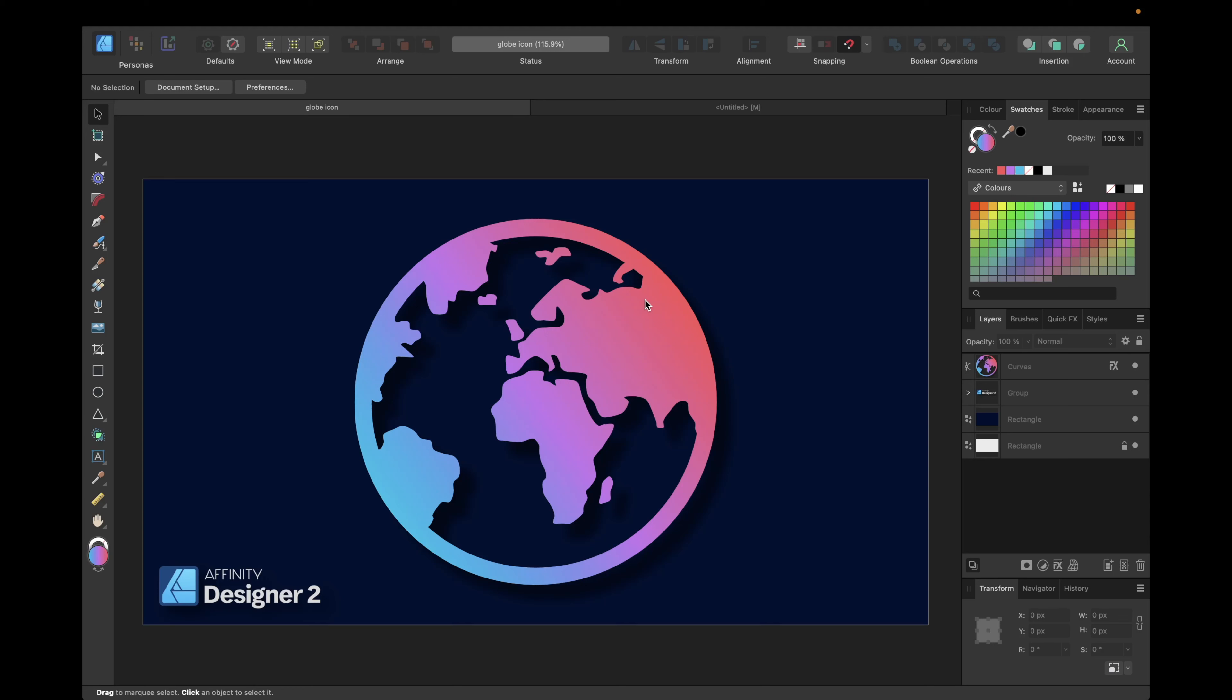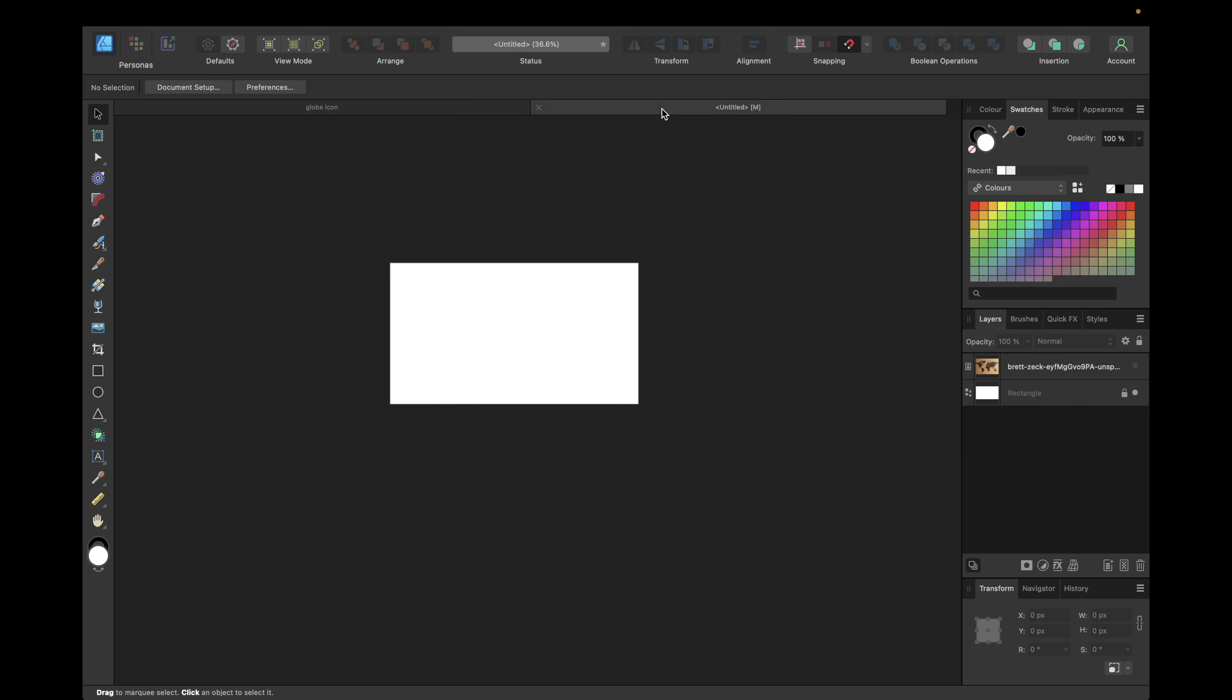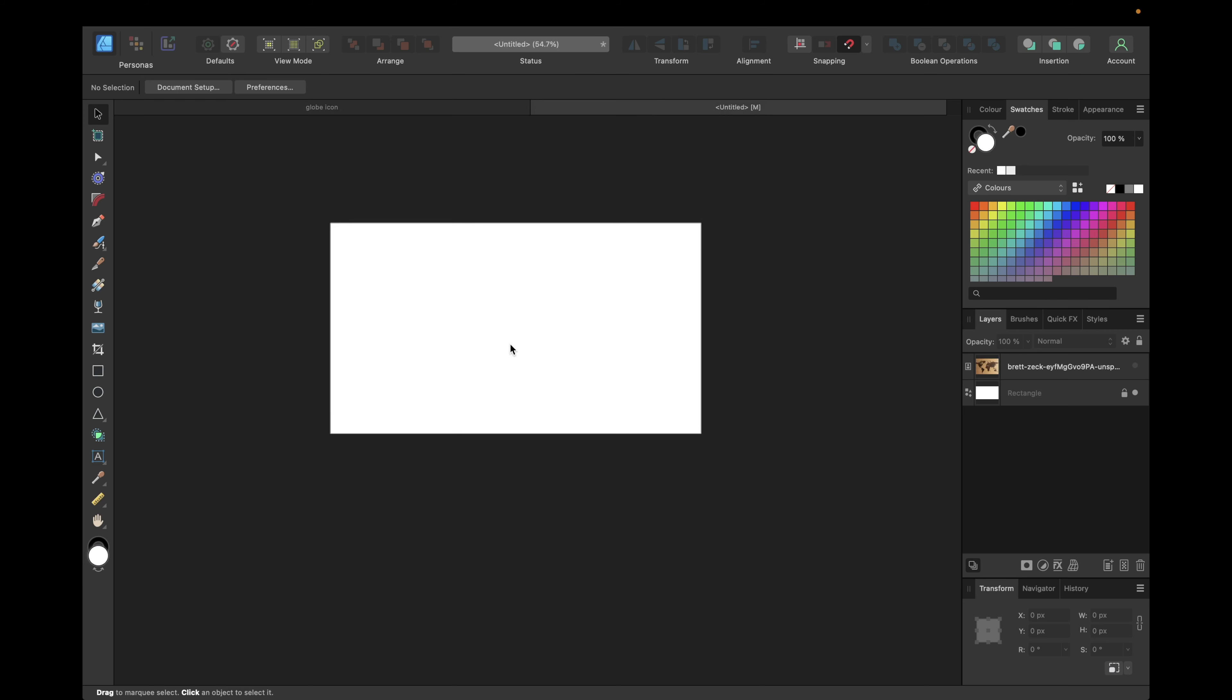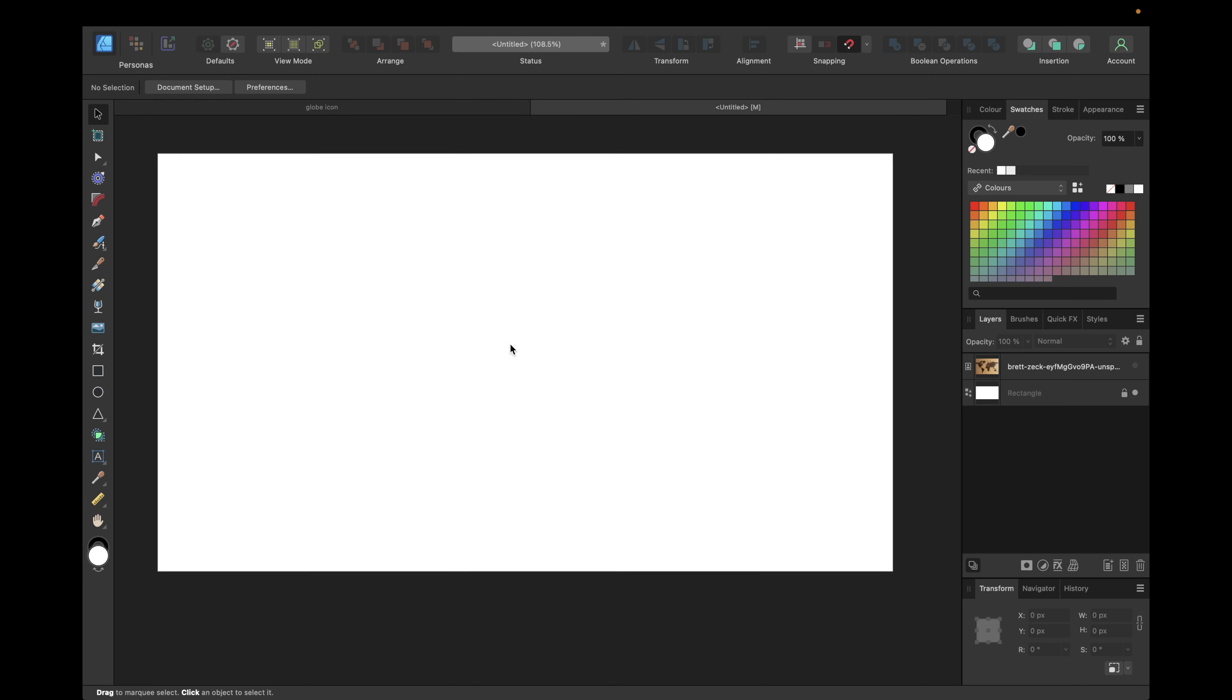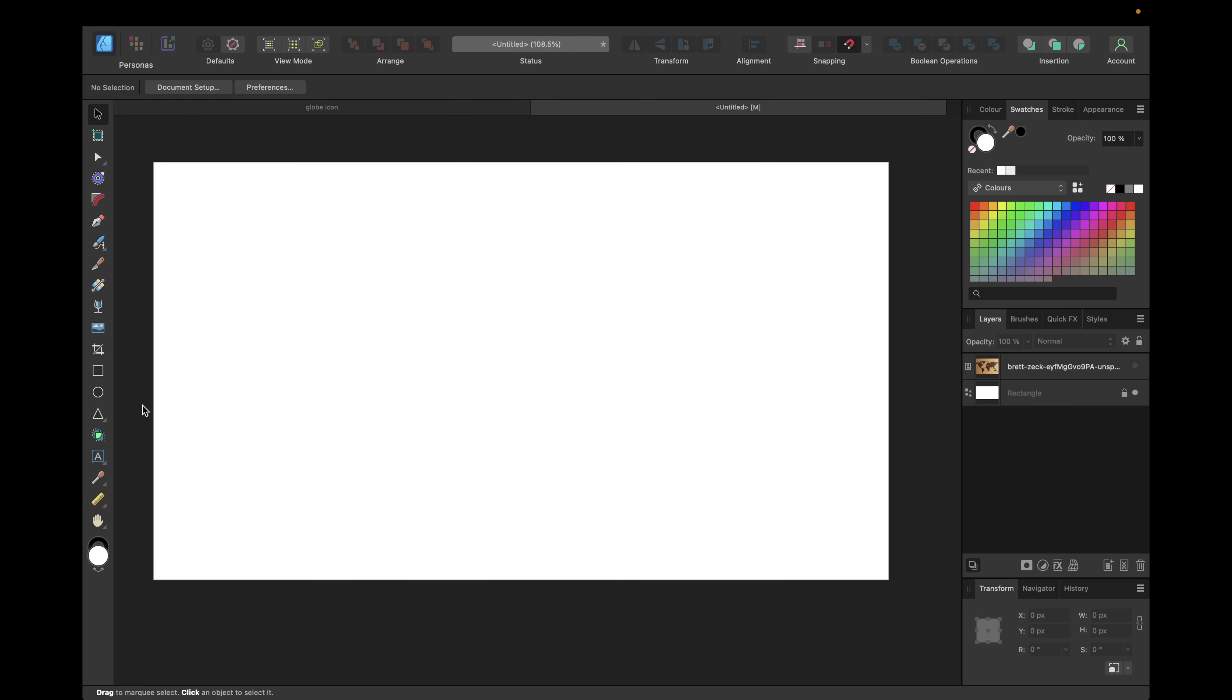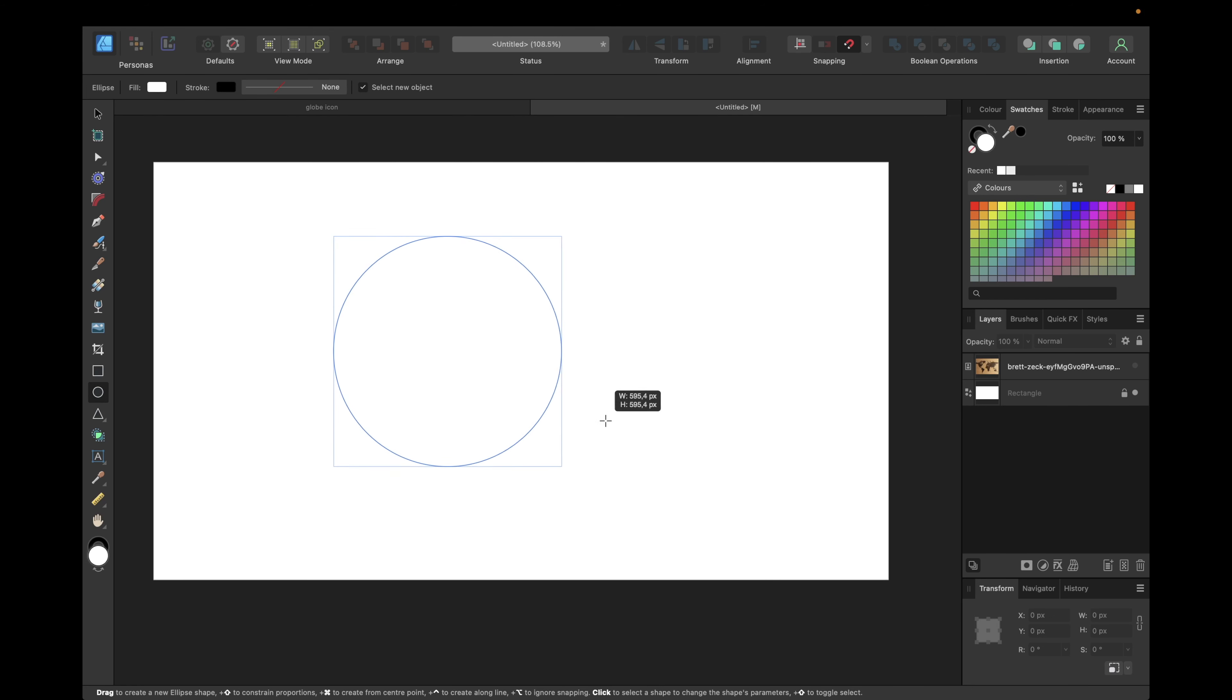Hey guys, in today's tutorial we are creating this cool globe icon you see right here inside Affinity Designer version 2. We're starting with a new clean document and zooming in a little bit. We are using the ellipse tool by holding down shift to create a perfect circle.